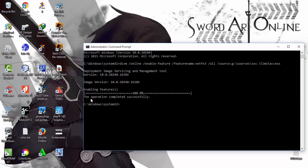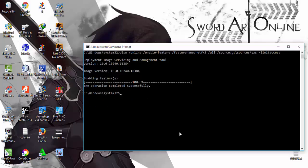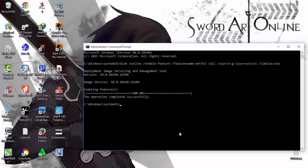That's it. Now you have installed .NET Framework 3.5 in Windows 8 without using internet connection.